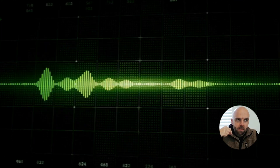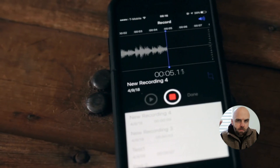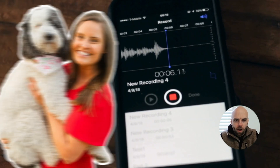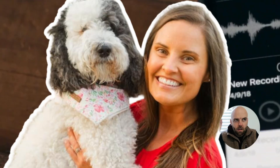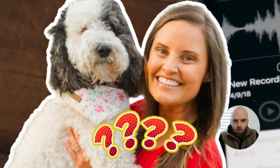All right, so I had a crazy idea. Can I train AI in my voice, send a voice memo to my wife and have her not know that it's actually not me? Let's find out.